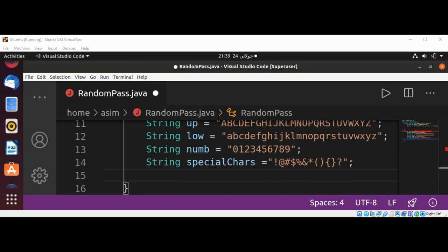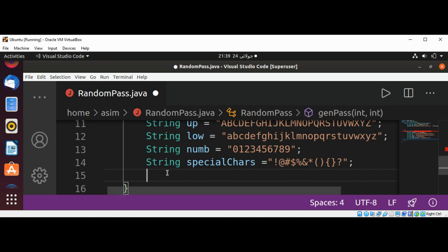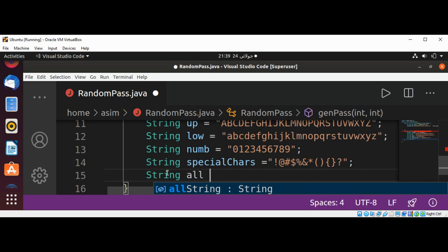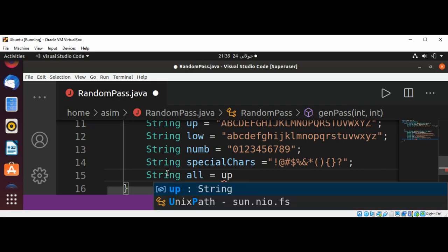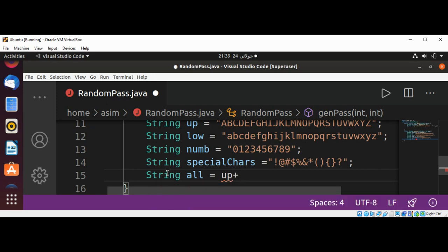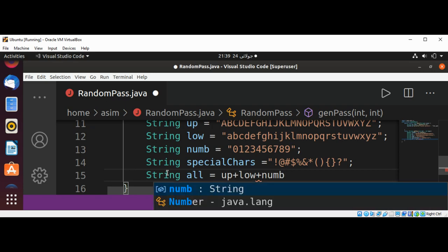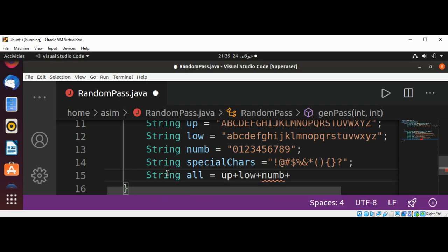Now I'm going to add all these into a string. I will name it 'all', and this will be uppercase concatenated with the lowercase plus our numbers and special characters.